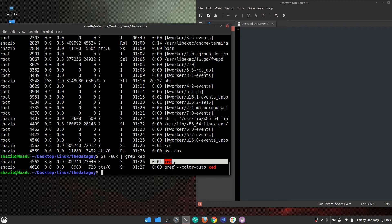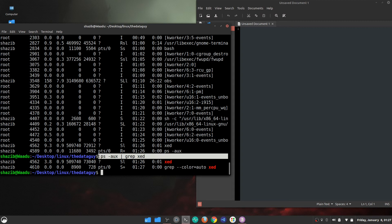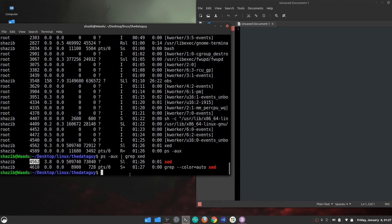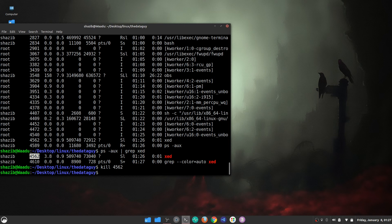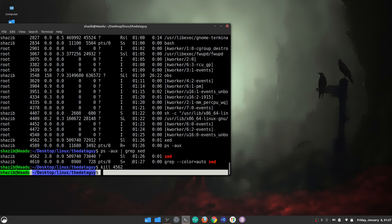This is the xed application that I have opened, and this is the grep command that we ran to search for 'xed'. As you can see, it has PID 4562. I enter 'kill 4562' and press Enter — as you can see, the text editor is now gone.